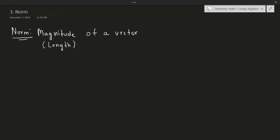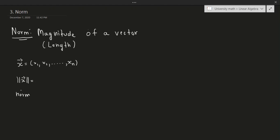How do you actually calculate the length or norm of a vector? Suppose I give you a vector x composed of components x1, x2, and so on all the way to xn, so this is in R^n. The norm, denoted by these double lines enclosing vector x, is equal to the square root of x1 squared plus x2 squared plus dot dot dot — we square each component from x1 to xn and then take the square root.